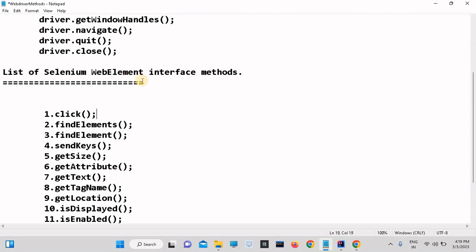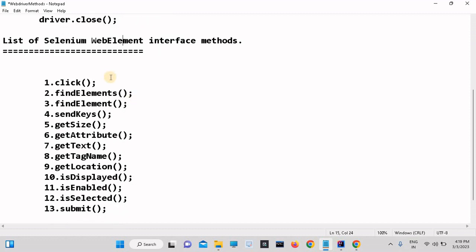WebElement is the child interface of the SearchContext interface. WebElement provides a number of methods to perform operations on the web page. These are the WebElement method list. The first one is the click method — using the click method you can click on any web element. When we launch any website, we see different components on the website. All these are called web elements because those components are created using HTML tags. To reach any tag, we use the WebElement interface in Selenium.